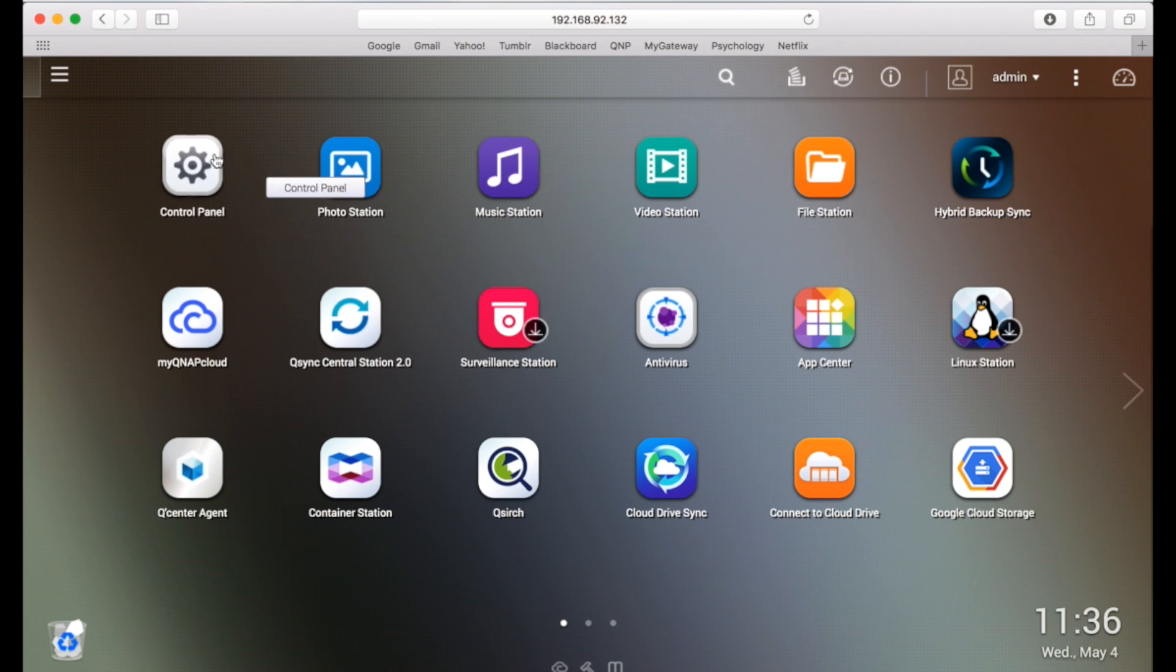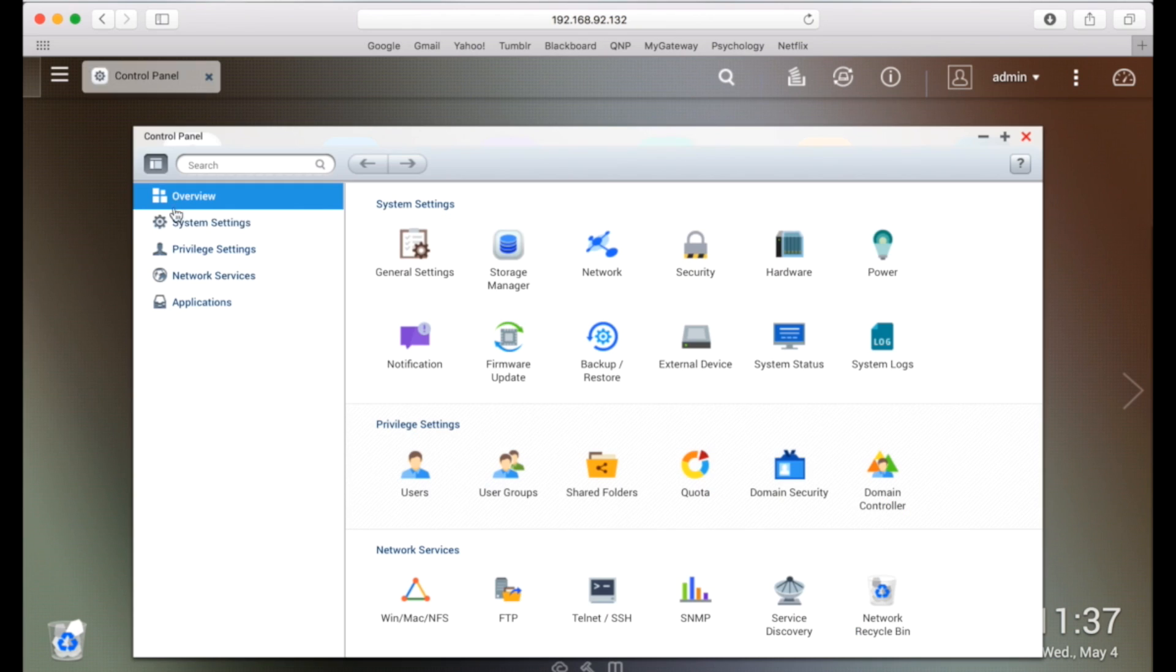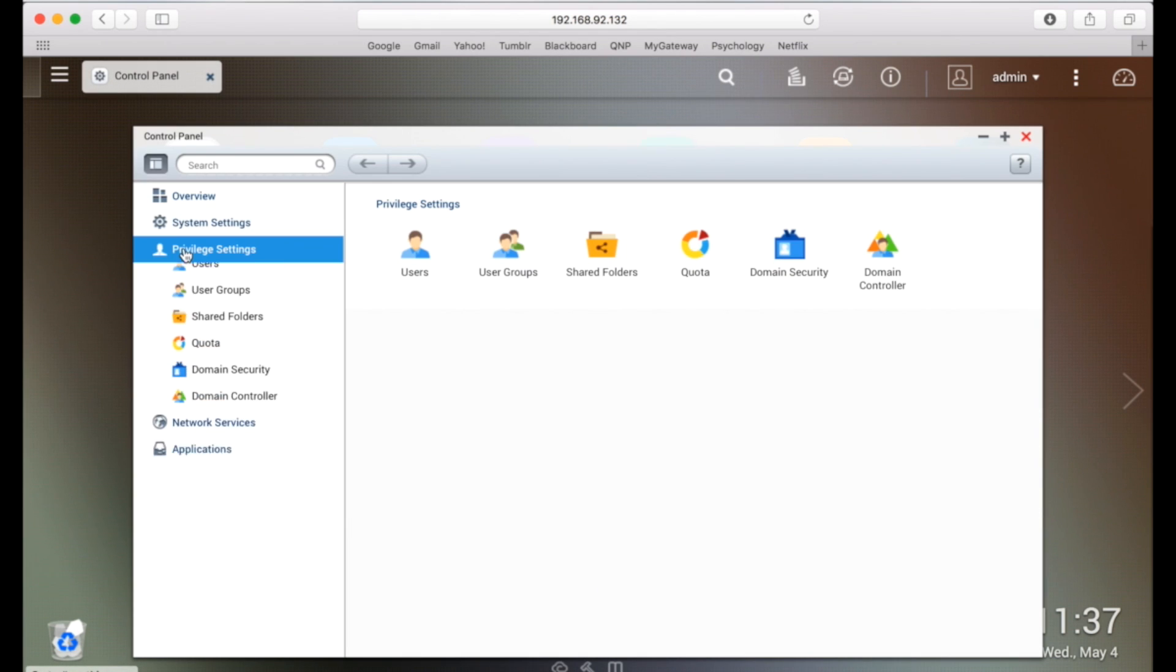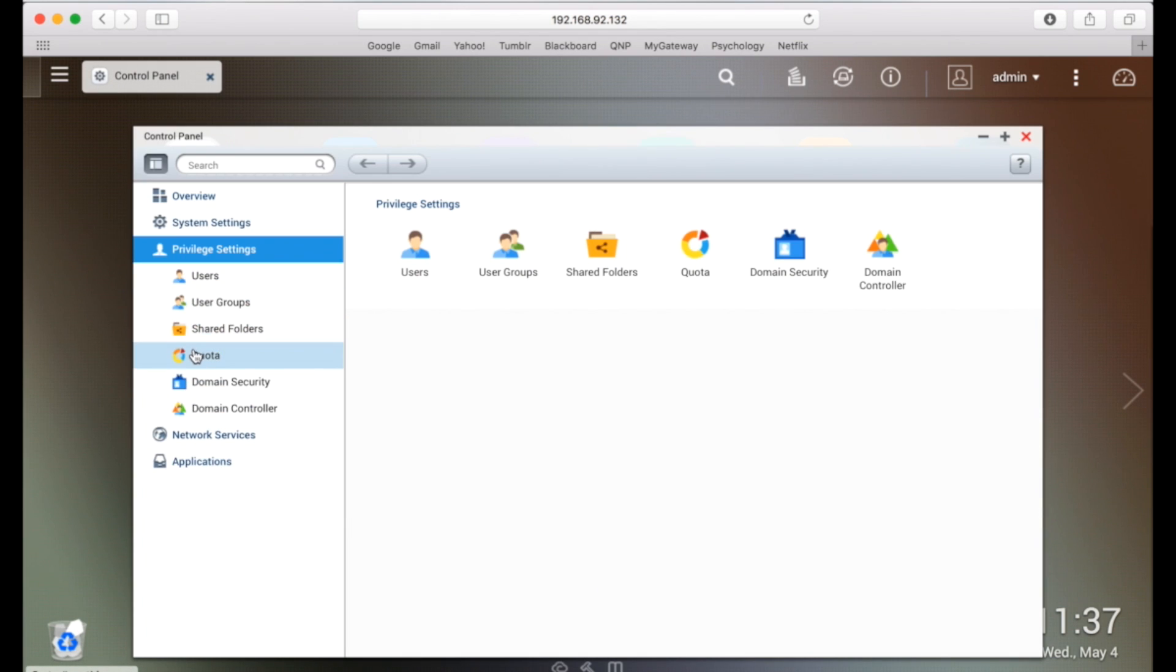To get to the quota page, click on the control panel, go to privilege settings, then click on quota.